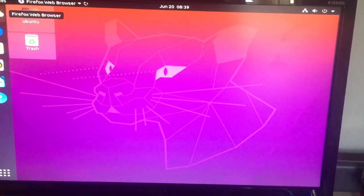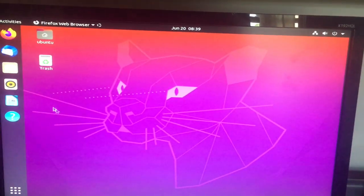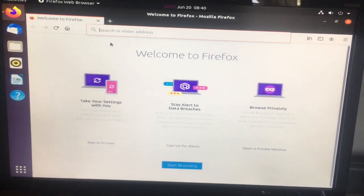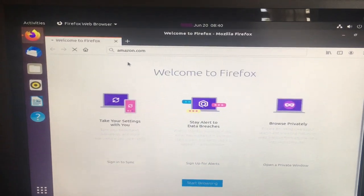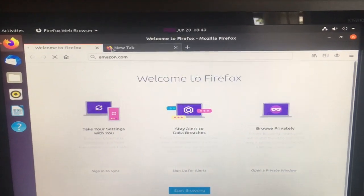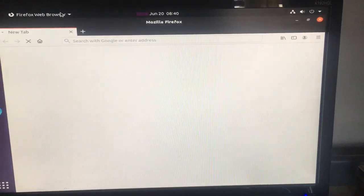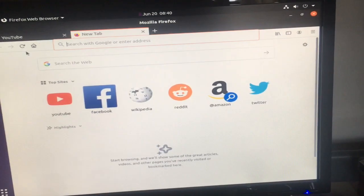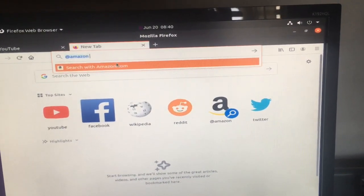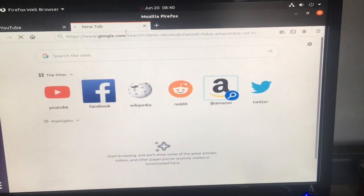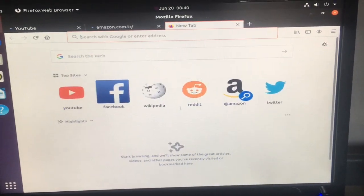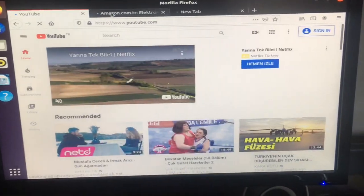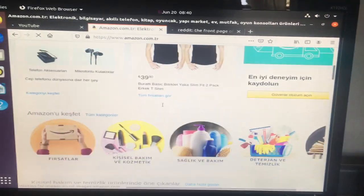We also got Firefox installed. You can also install Chromium if you like that more. It might be a little slow at the beginning, but YouTube works. Amazon works, Reddit works. I mean, it all loads up nicely and works properly.